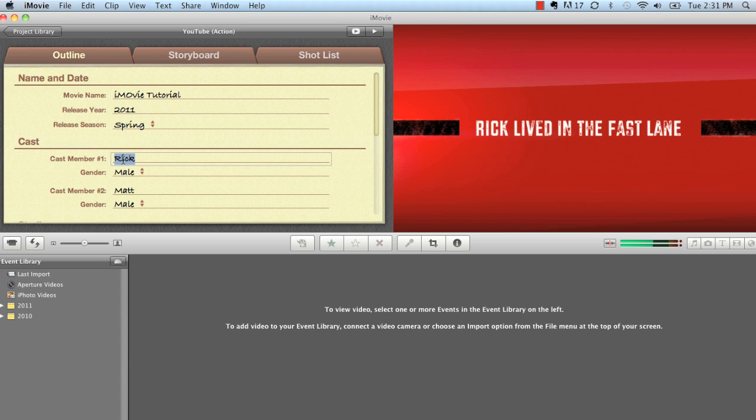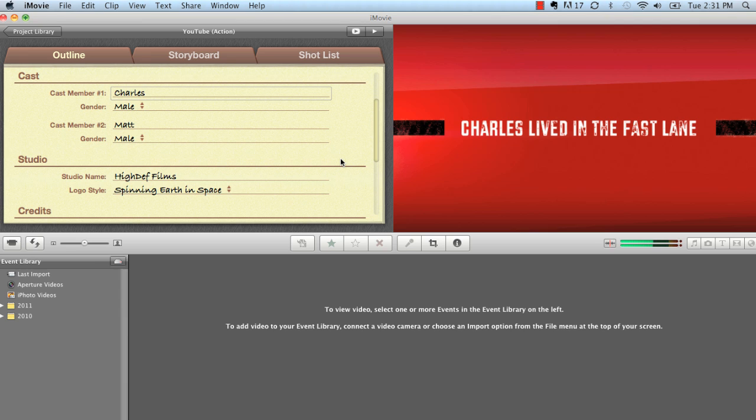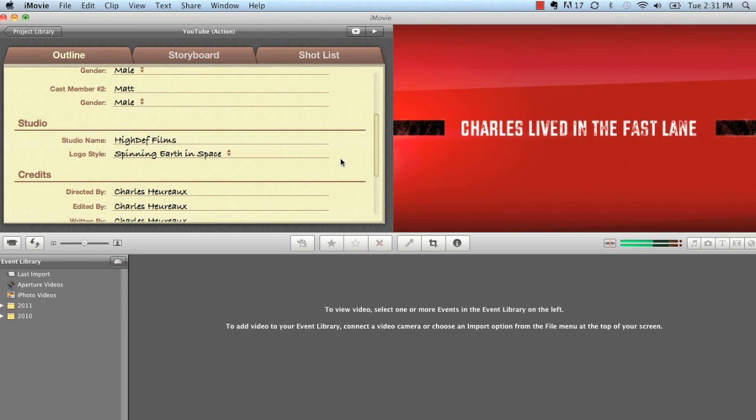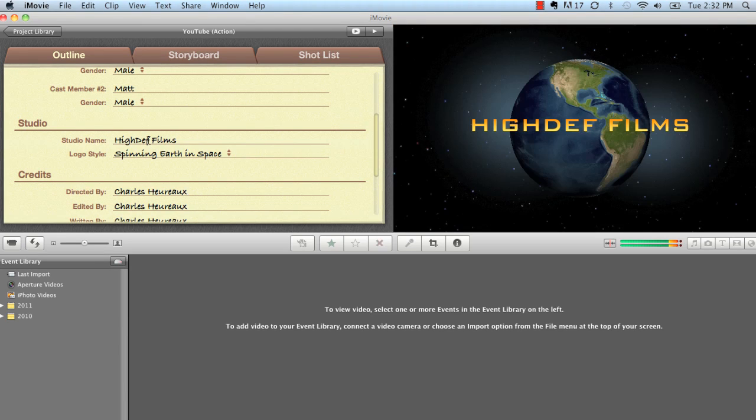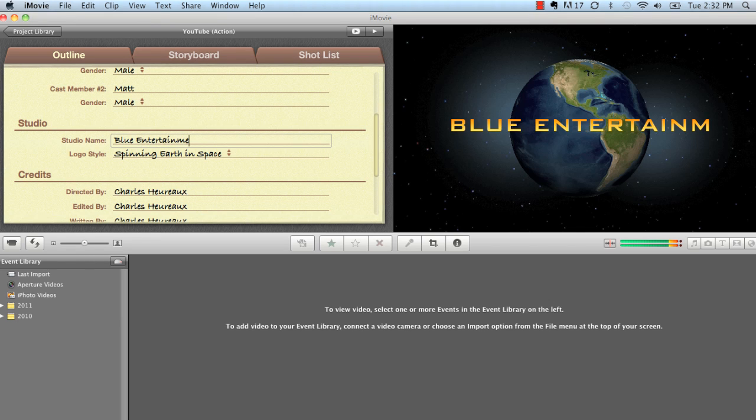Now, the first cast member, we're going to call him Charles. Charles. You see? Charles lived in the fast lane. It automatically preformats everything for you. And you don't have to worry about figuring out if something looks right, if it doesn't look right. You just go in here and you just change it. Since I run Blue Monkey Entertainment, I'll just go ahead and go here and put Blue Monkey Entertainment.